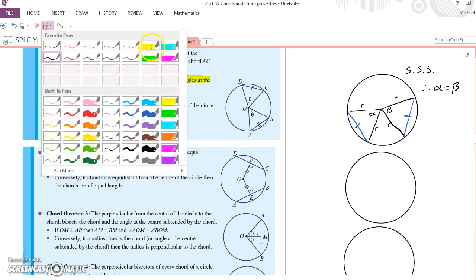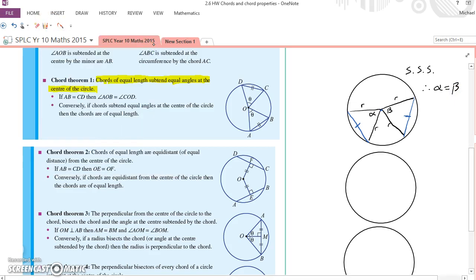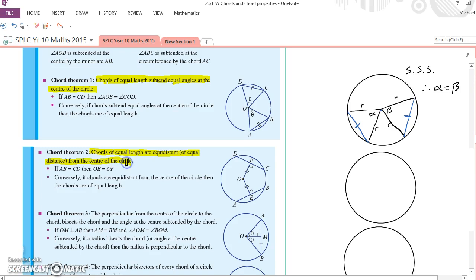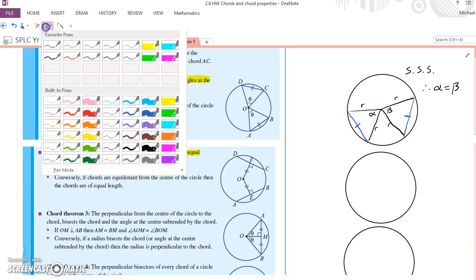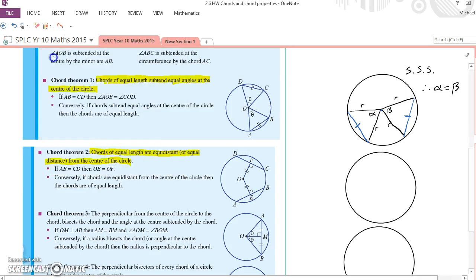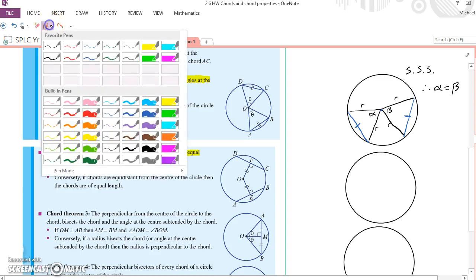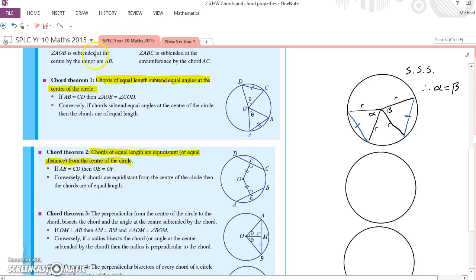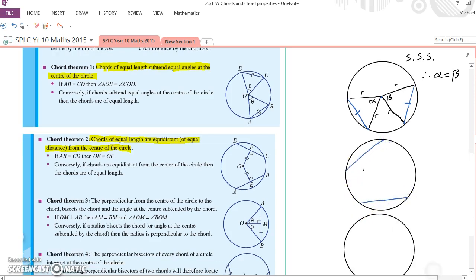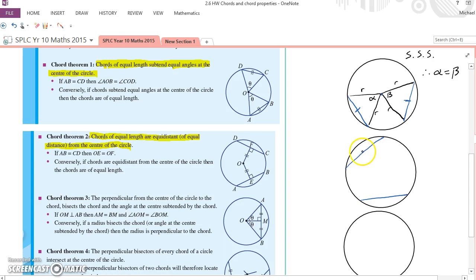Let's move on to our next theorem, chord theorem 2. Chords of equal length are equidistant from the centre of a circle. How am I going to prove they're the same distance? Well, let's draw our chords of equal length again. I did them in blue last time. Let's try and be consistent. Here's a chord. There's another chord of equal length. So I'll label them 2. Here's the centre of the circle.